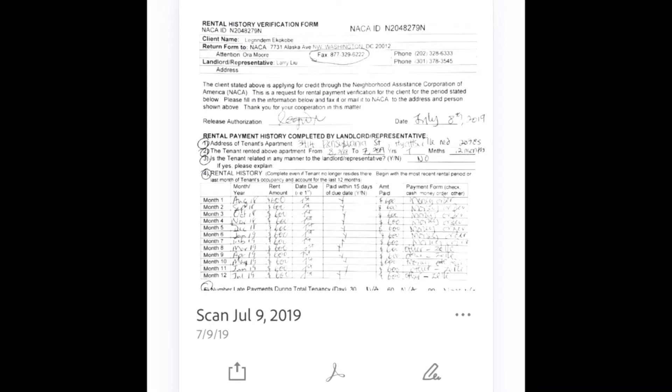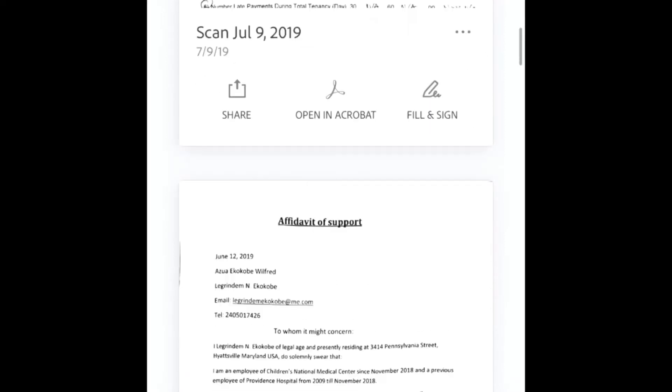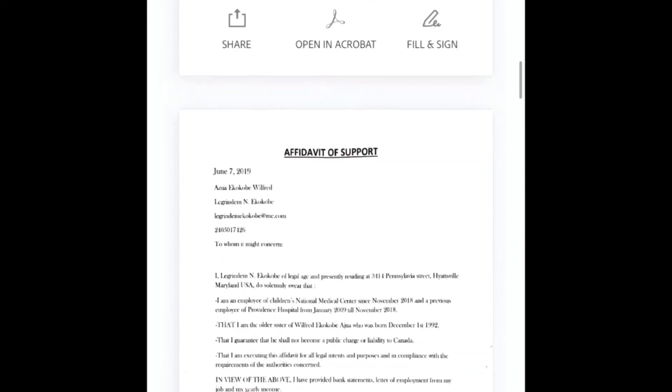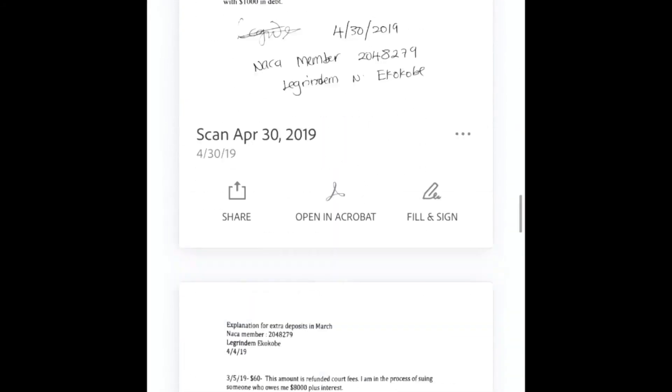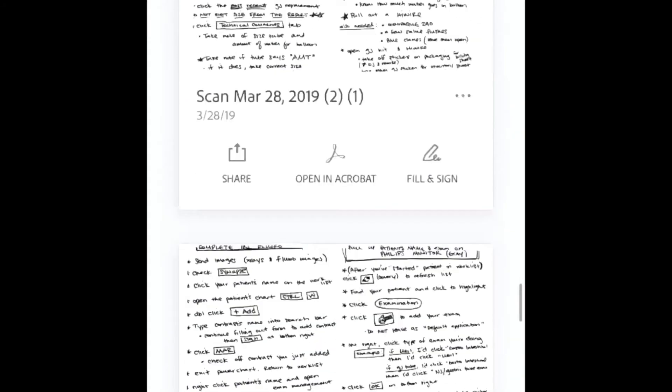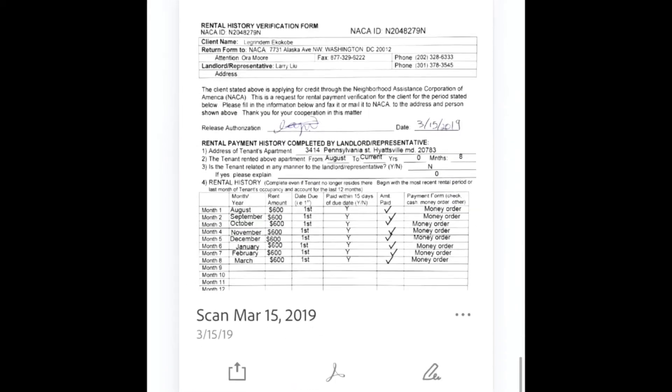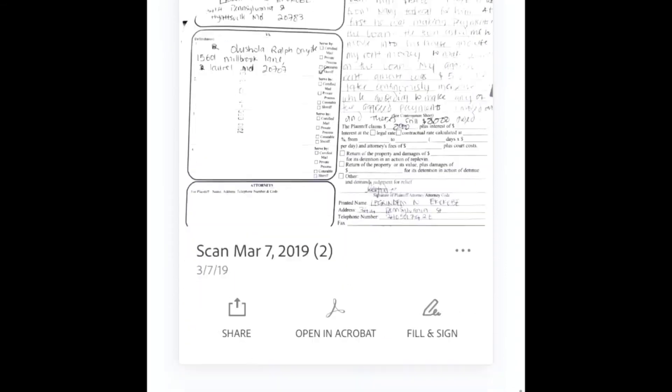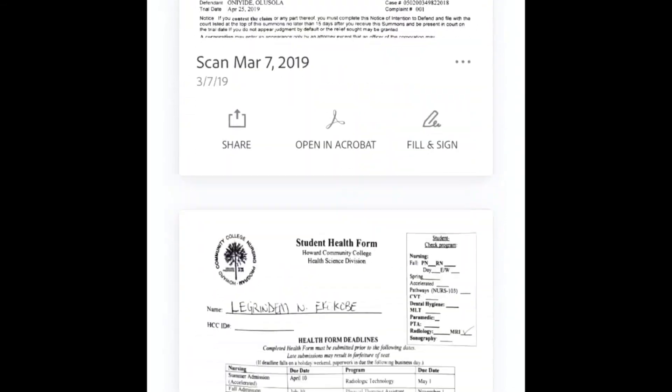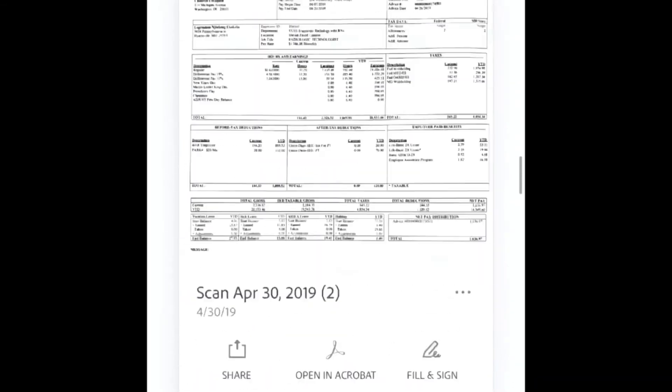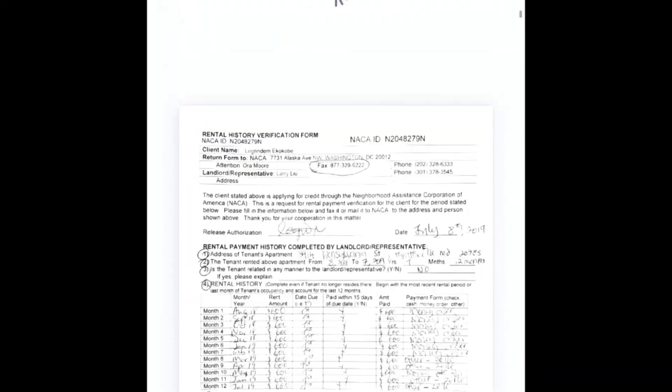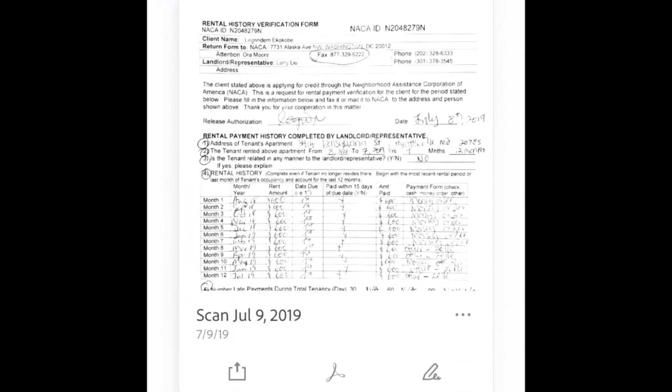These are several pictures and documents that I took. I have different documents here, not only for NACA. That's it! If you have any questions, leave them below. Thanks for watching, and take care.